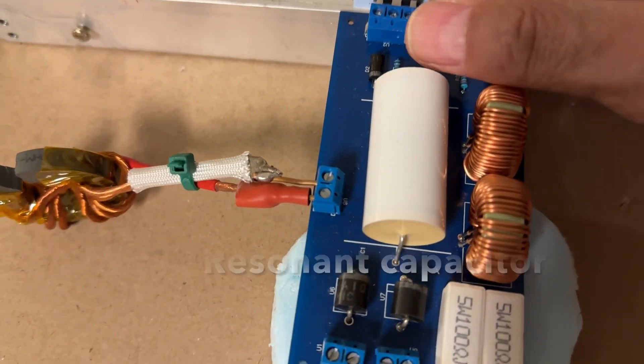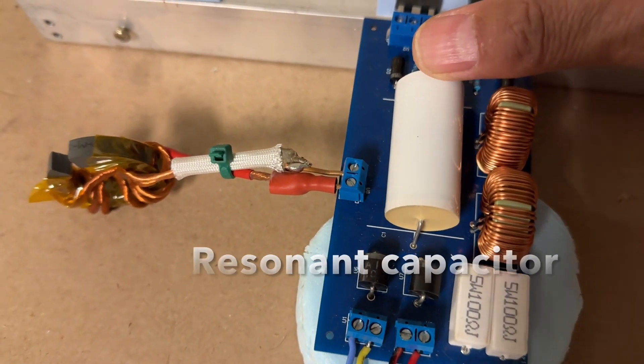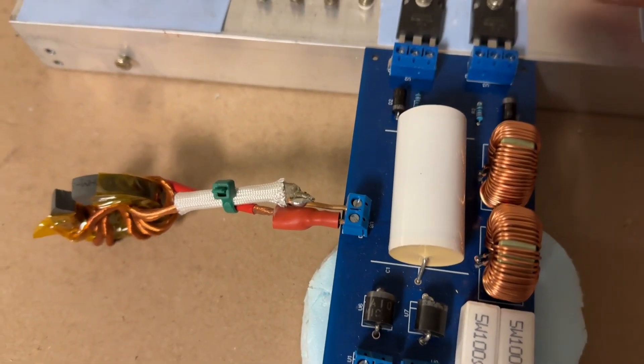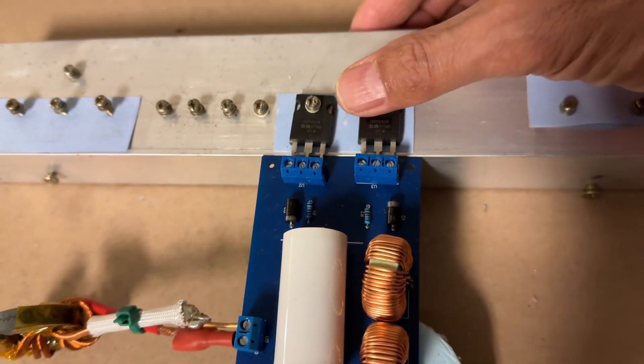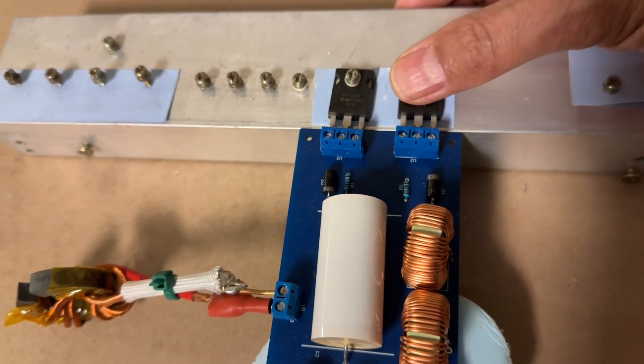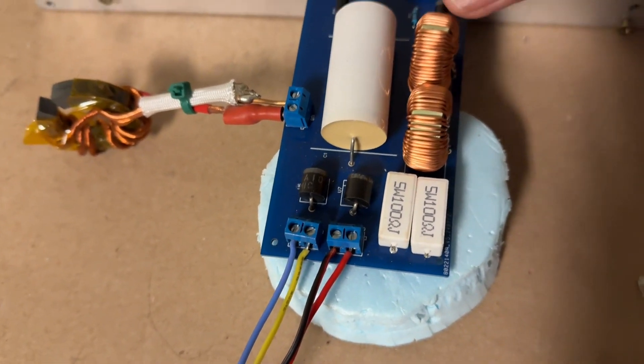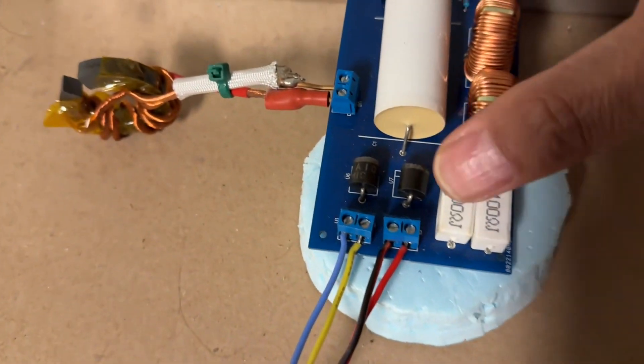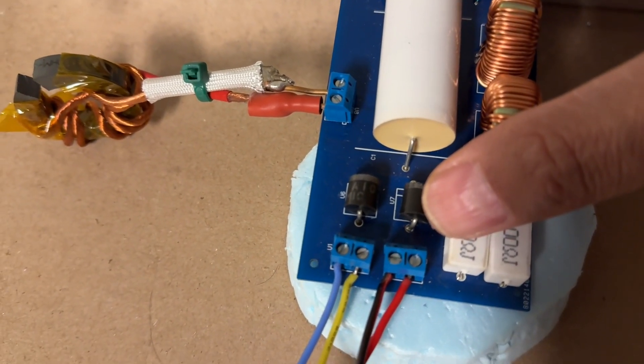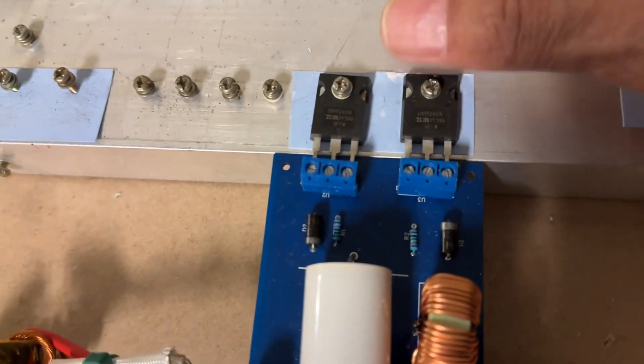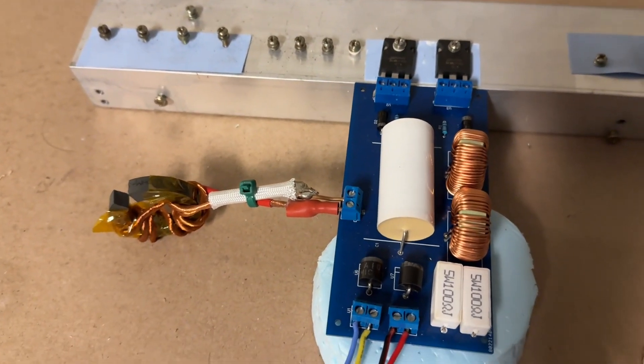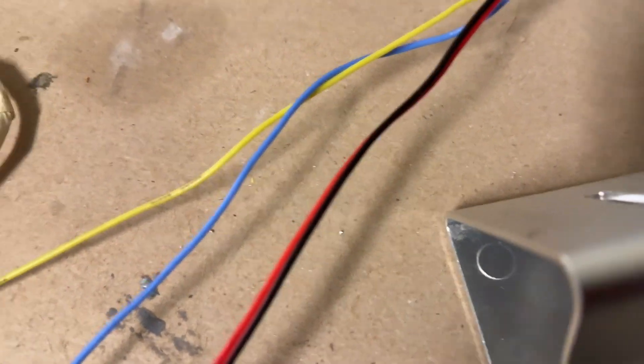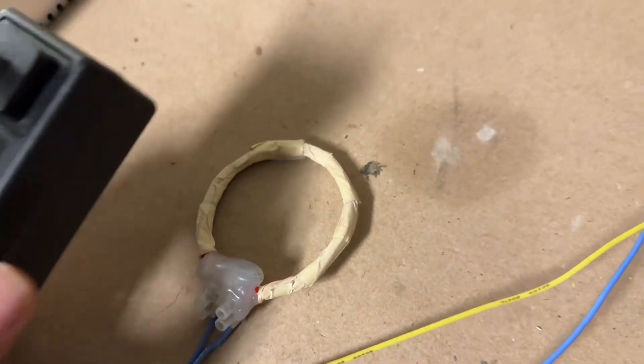It has a 100 nanofarad capacitor - this is a pulse rated capacitor - some MOSFETs, these are IRFP260 MOSFETs, some inductors, and then it's got an independent 12 volt power supply that will supply the gates and get the thing oscillating.